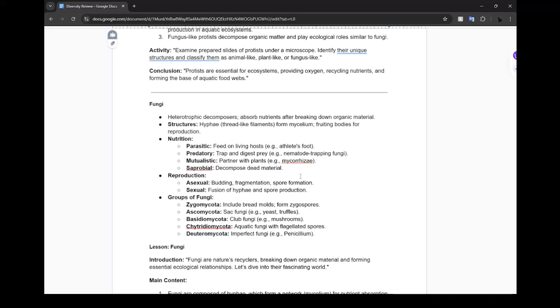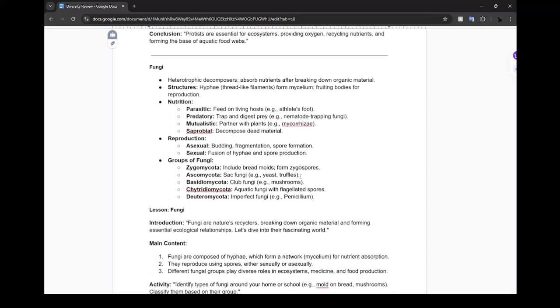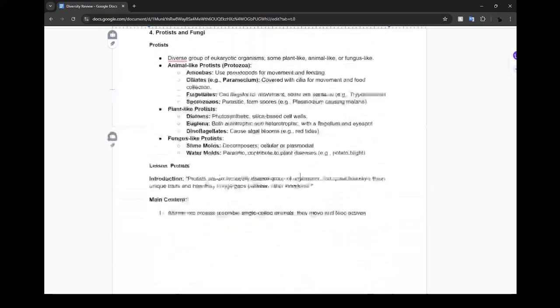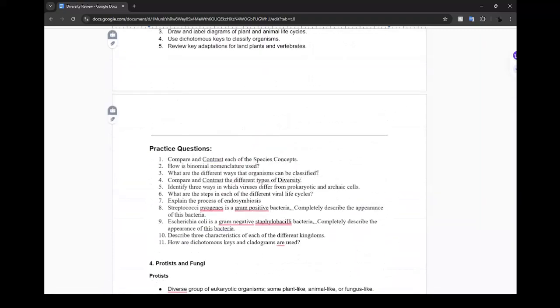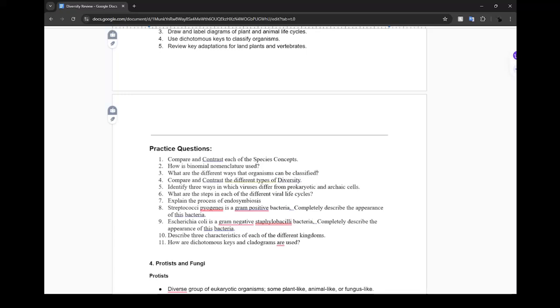Practice question: What are different ways organisms can be classified? They can be classified based on reproductive strategies, their looks, possible offspring, and their ancestors. Compare and contrast different types of diversity - you could talk about genetics and gene diversity, species diversity, environmental diversity with different biomes and tropics around the world, and genetic variation within a species' gene pool.